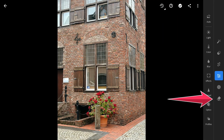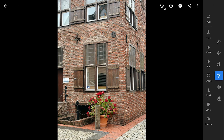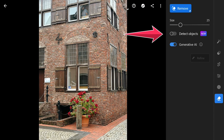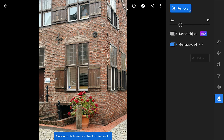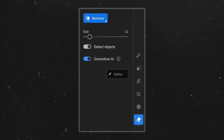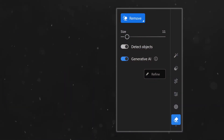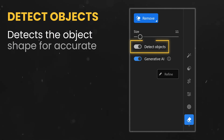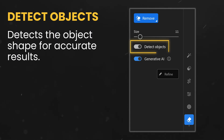The first thing that stands out is the new option in the Remove tool. Along with the Generative AI feature, they have introduced something called Detect Objects, which is honestly a game changer. Basically it helps detect the shape of an object automatically, making it a whole lot easier to get more accurate results.